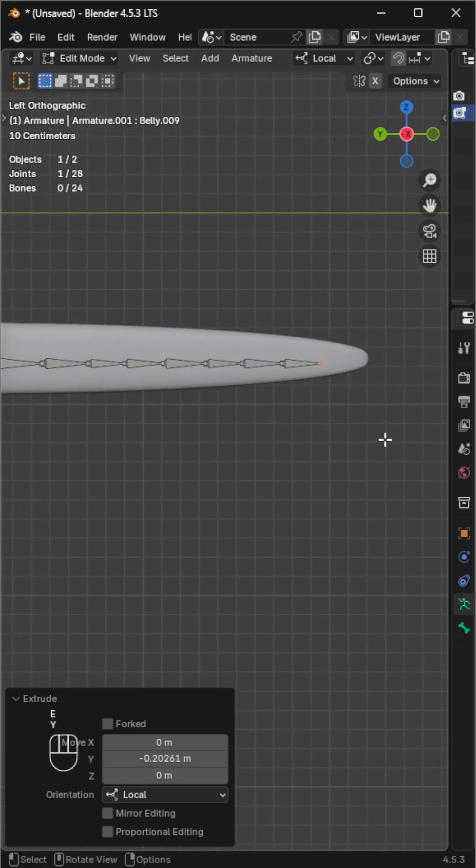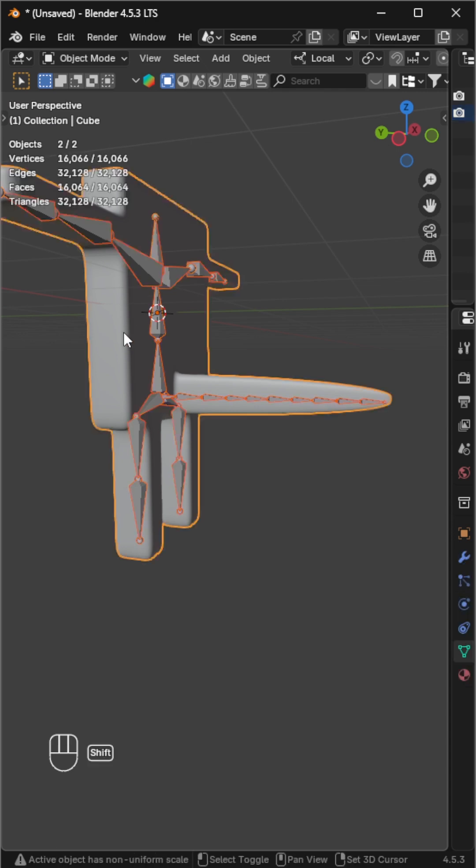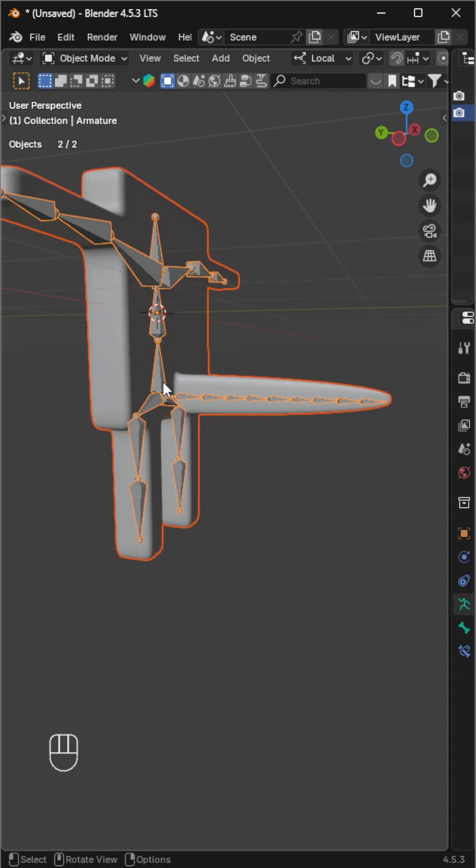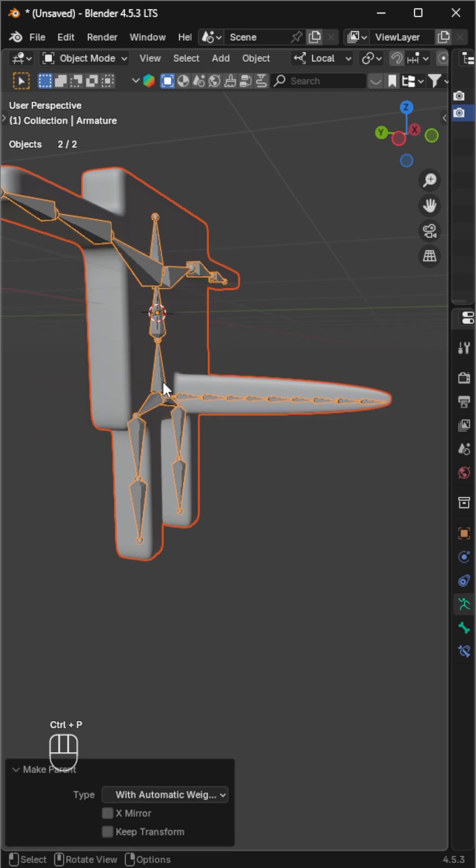Switch back to object mode, select both the armature and the object, and make sure the armature is the active one. Press Ctrl plus P and choose with automatic weights. This will bind the mesh with the bones.